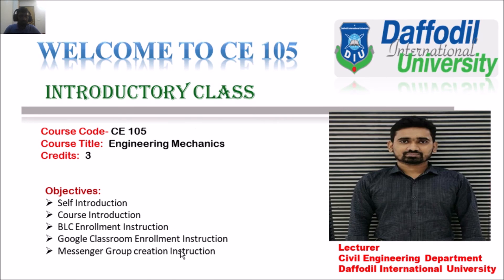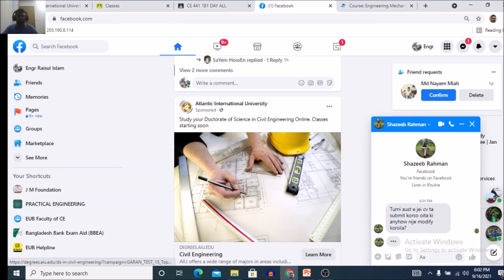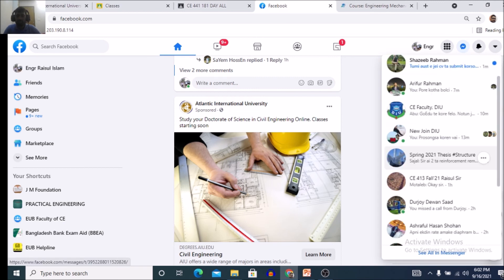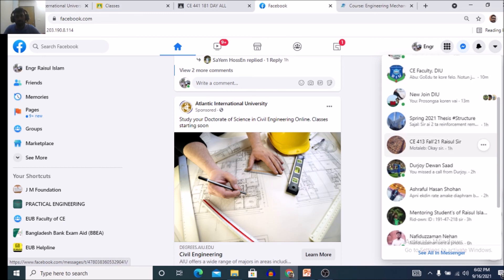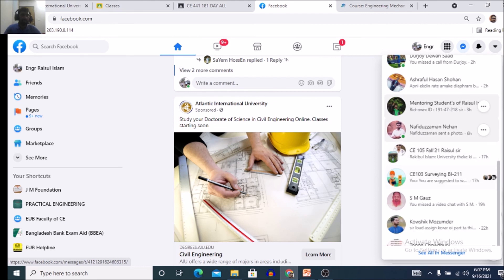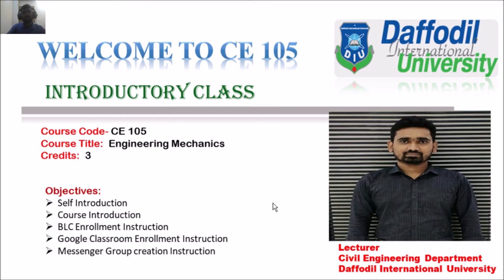Now, messenger group creation instruction. For all of my courses, students will have to create a messenger group. For example, CE413421 or CE105 — like this, you have to create a messenger group. I think you will understand by watching this lecture video.